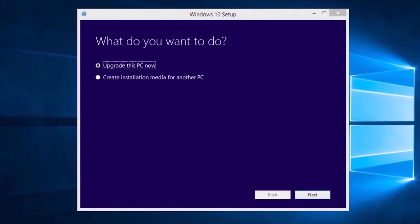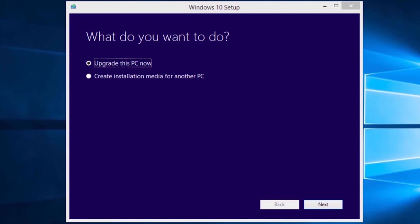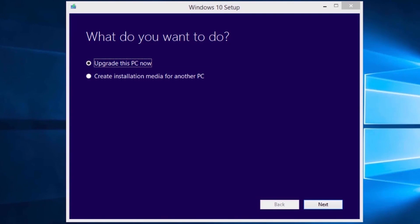The Windows 10 Setup window will open with two different options. The default option, "Upgrade This PC Now", will upgrade this computer using the Windows 10 Setup app, allowing you to upgrade without deleting your personal files like the contents of the Documents folder. The second option, "Create Installation Media for Another PC", lets you create a bootable DVD or USB to install Windows 10 on this or another computer. This tutorial will only cover upgrading directly from the app. Leave "Upgrade This PC Now" selected and select the Next button.